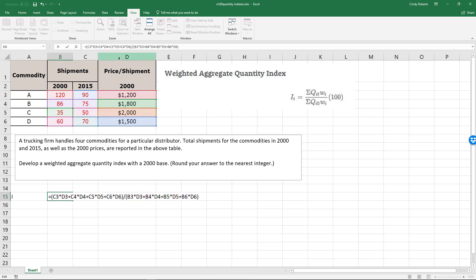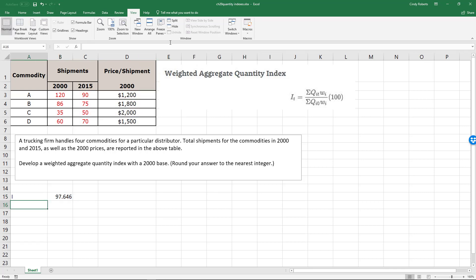Let me put outside parentheses there, and multiply it by a hundred. It says round to the nearest integer, so this would